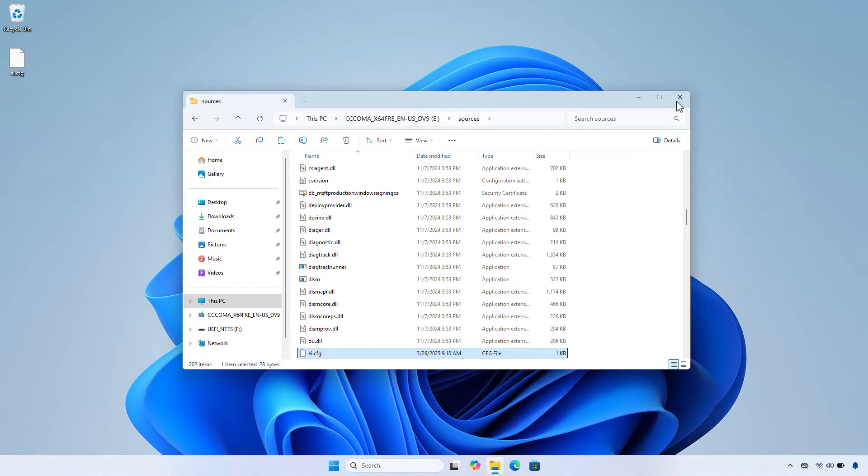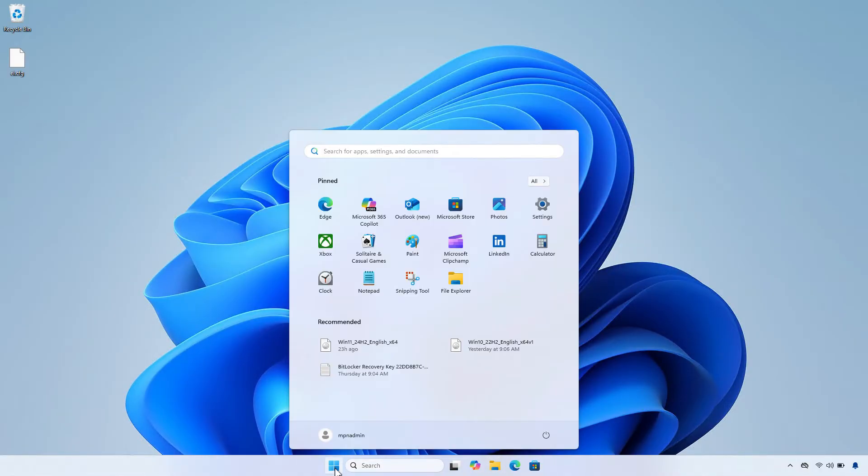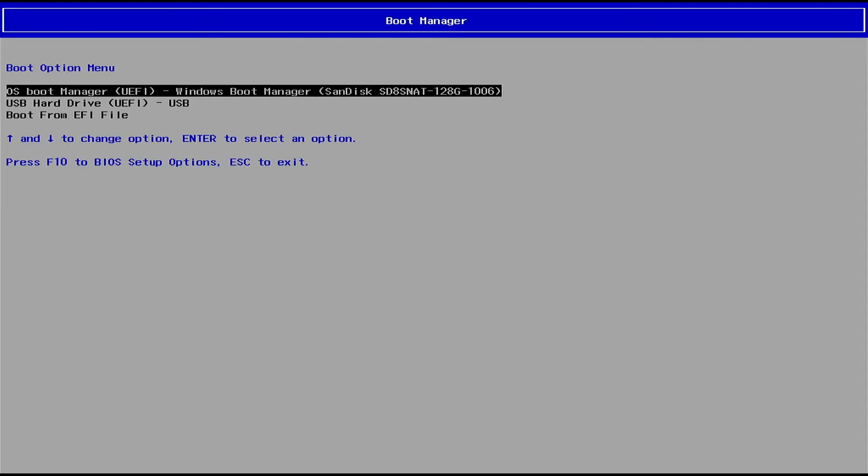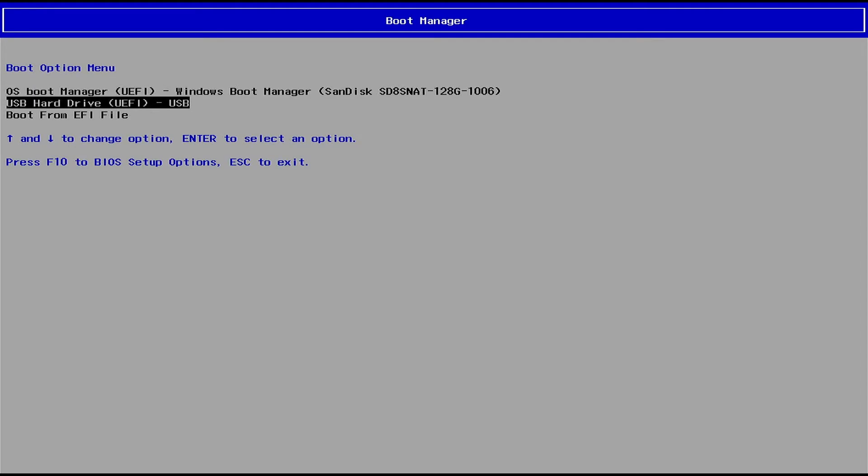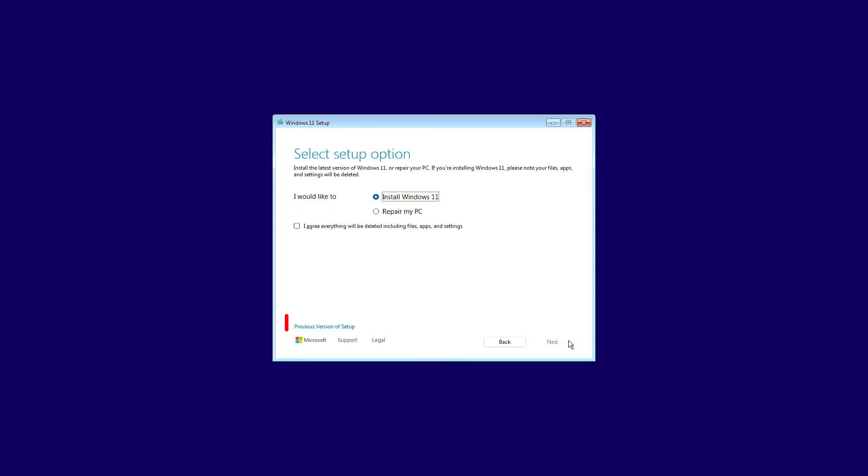Now, restart the computer and reinstall Windows from the USB boot. Select the previous version of Setup to return to the old Setup interface.